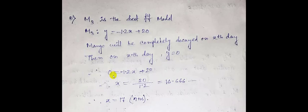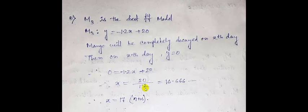So we have 0 is equal to -1.2x plus 20. From here we have put the value of y that is equal to 0. Then x is equal to 20 upon 1.2, that is equal to 16.66 repeating. So we will take it x is equal to 17.